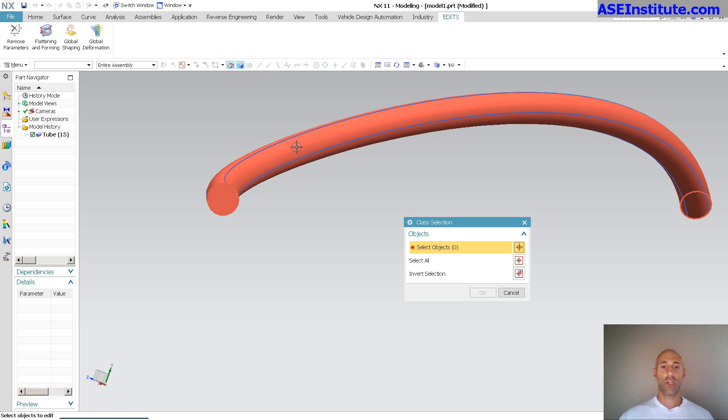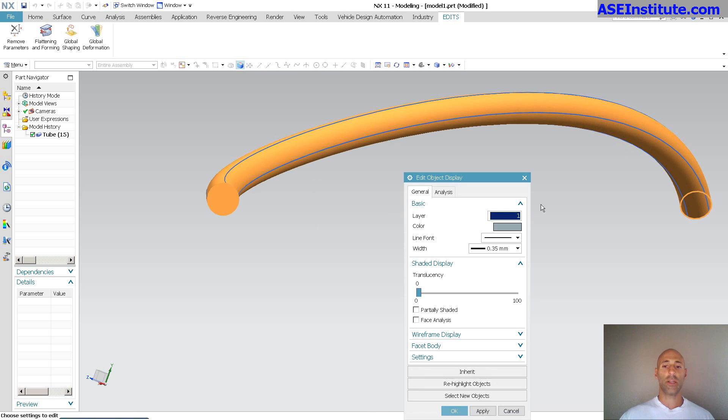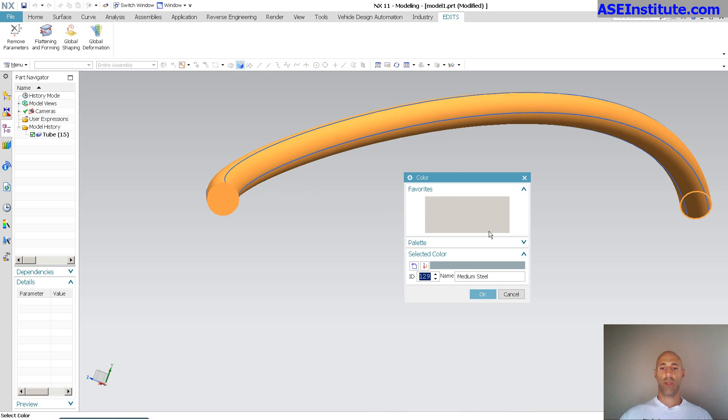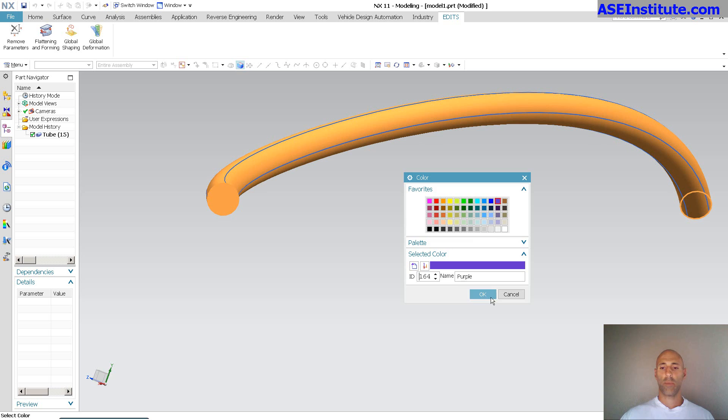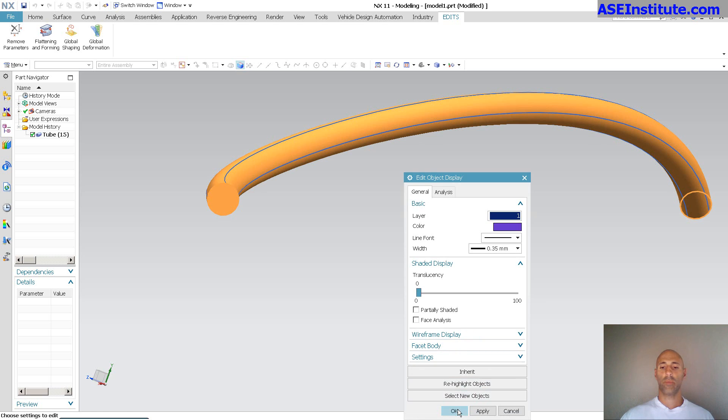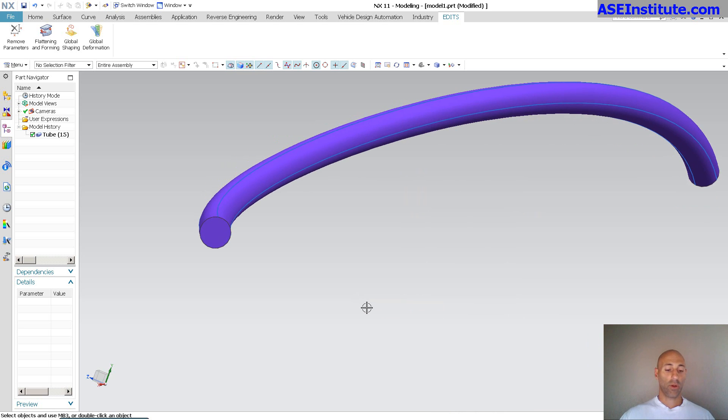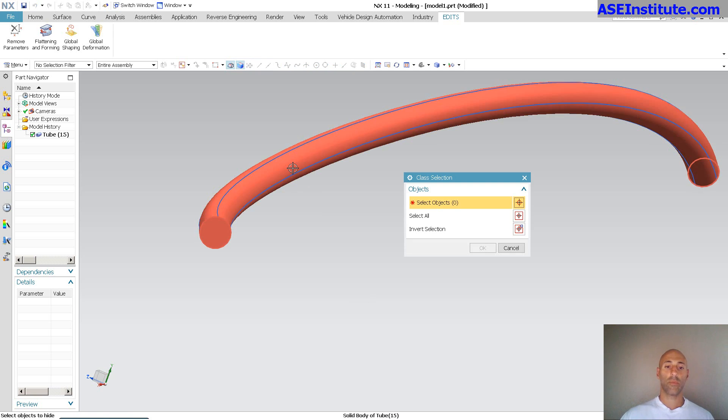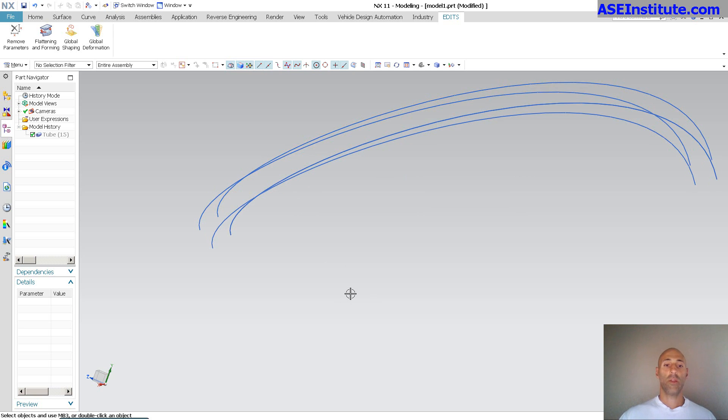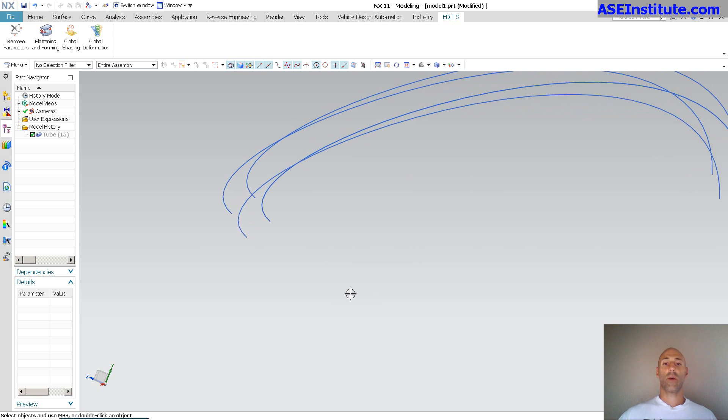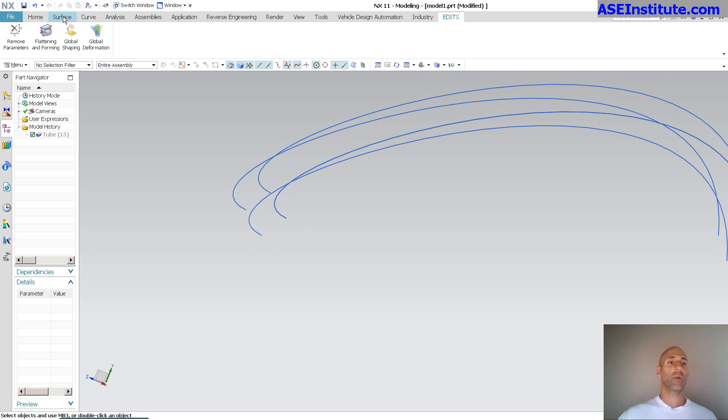So, now that I've done that, let me go ahead and change the color of this. Let me get purple. Now, I'm going to go ahead and hide this as well. And those are my curves. Now, what am I going to do with those four curves?